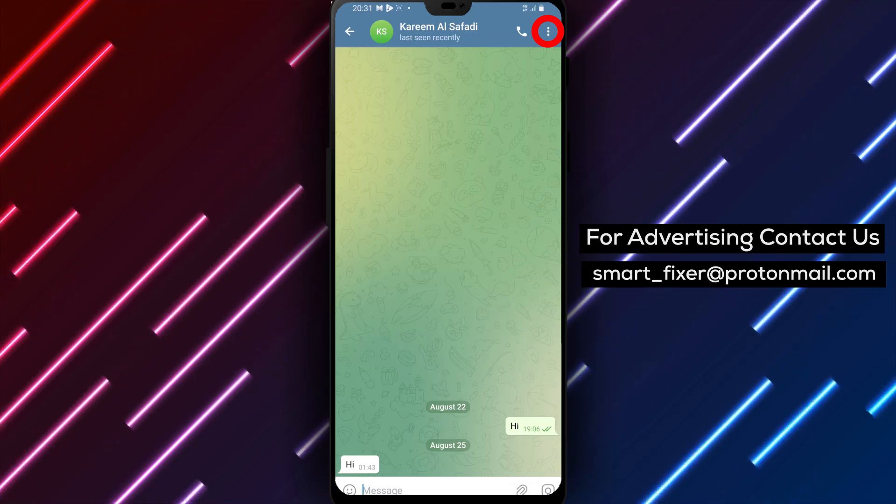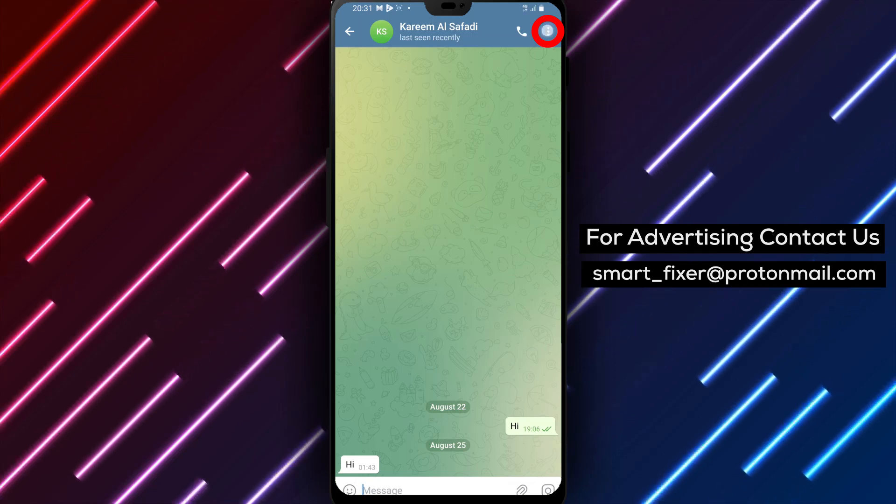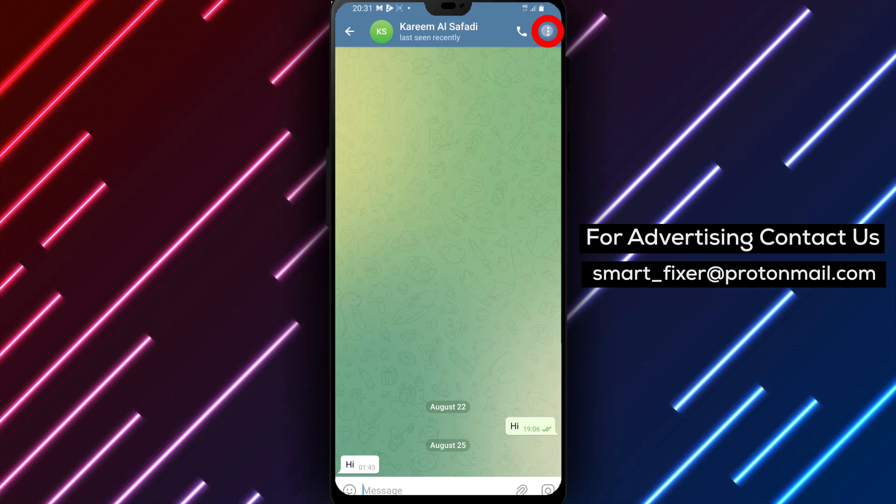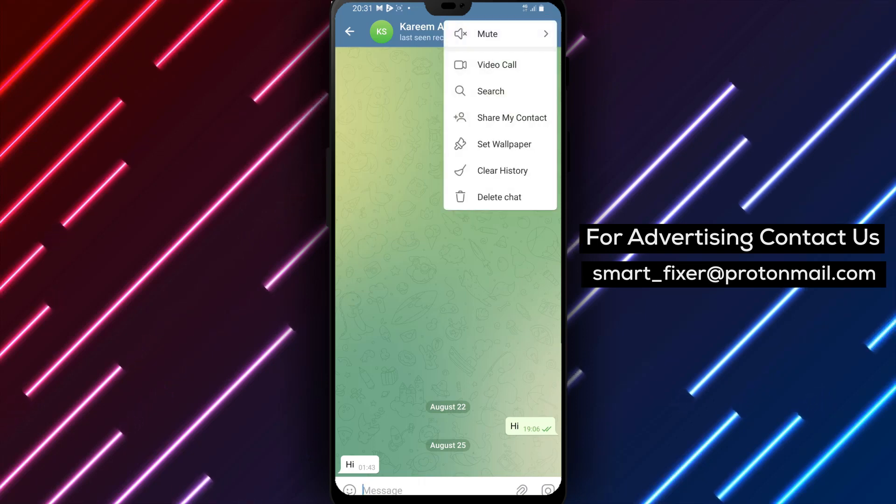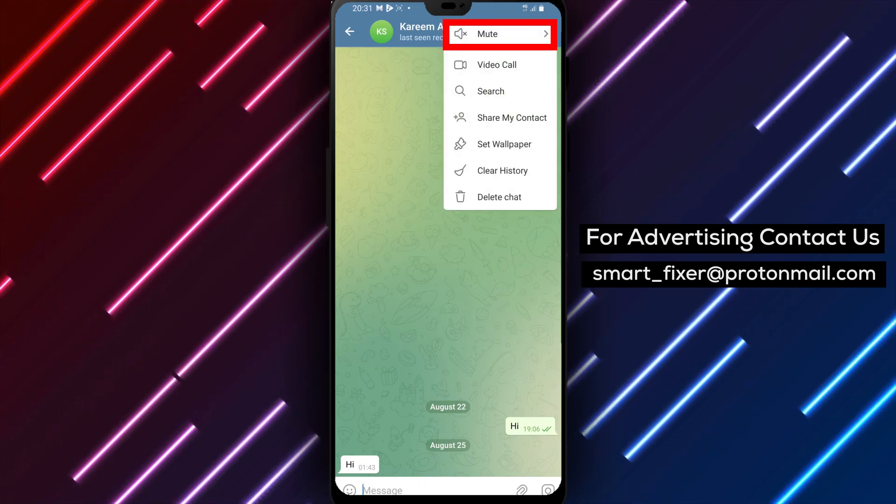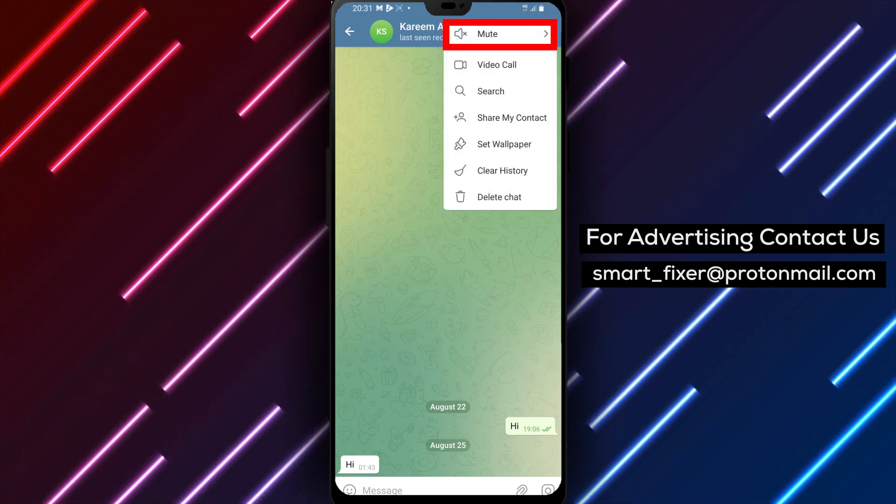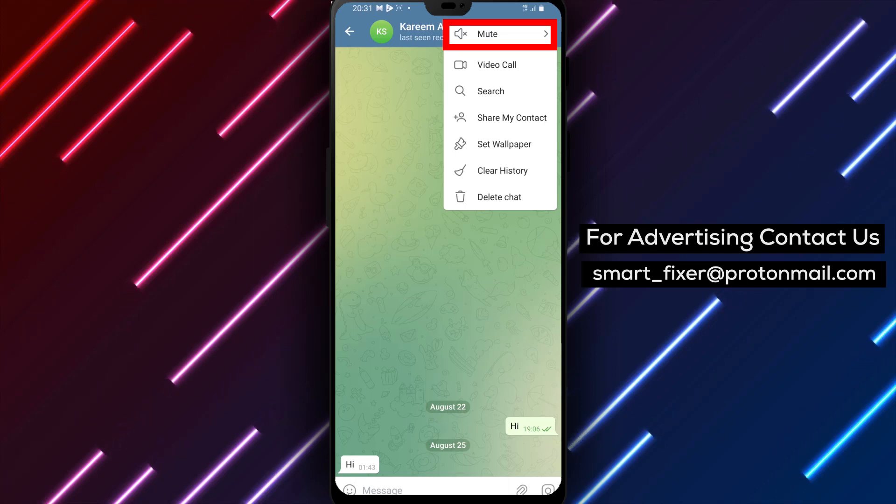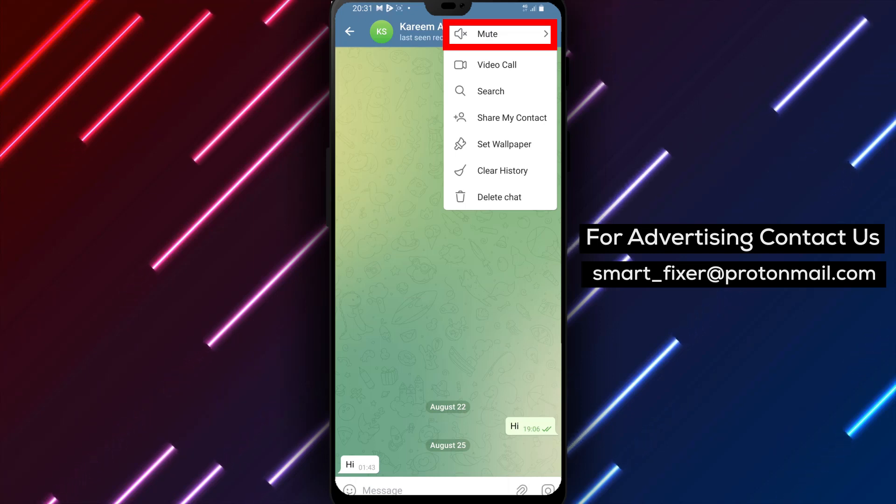Step 3: Tap on the three dots. Look for the three-dot symbol located in the top-right corner of the screen. Tap on it to reveal a drop-down menu.